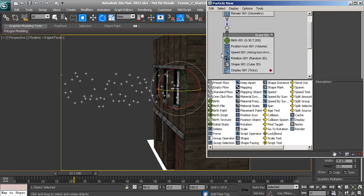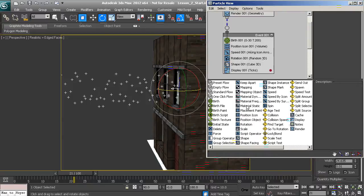You'll notice there are operators down in this area called the depot. This is where all of our operators are held, and we can actually drag in new operators from here.